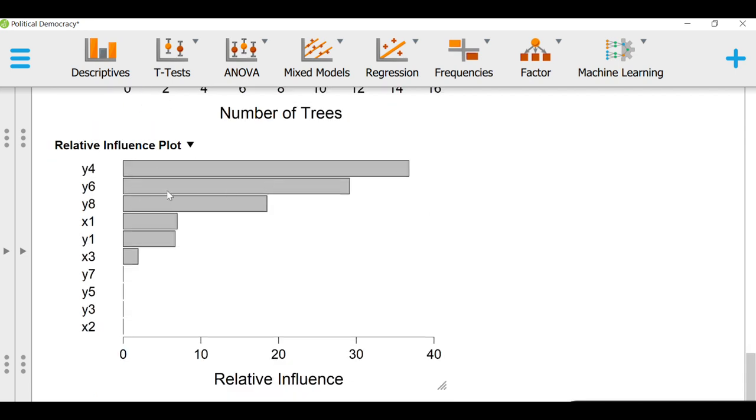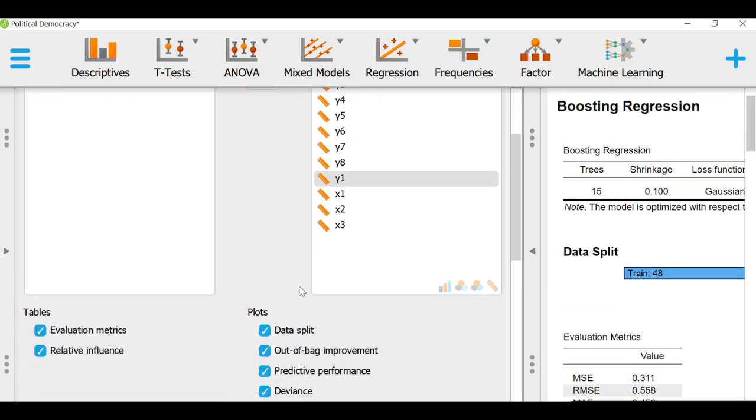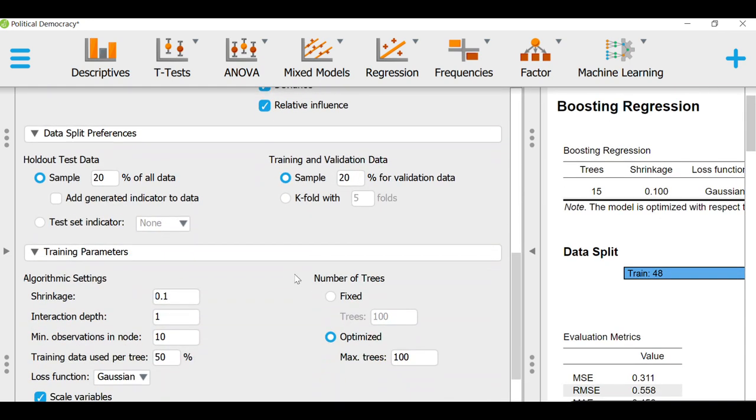And finally, the relative importance has been visualized in this way. Let me see if there is anything else that I should talk about here.